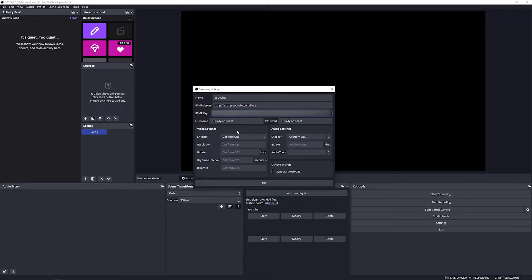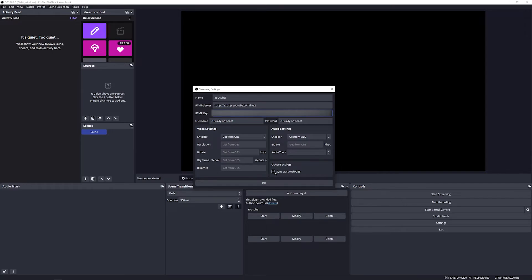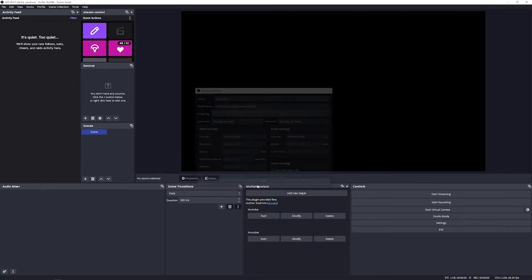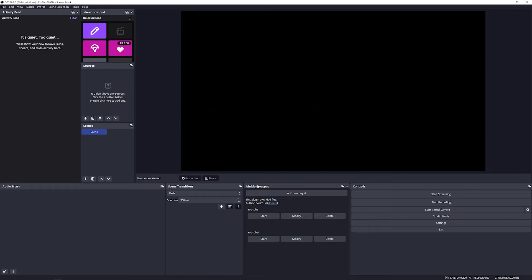The easiest way from here on out is to leave everything as 'Get from OBS'. This will ensure that all your encoding settings are exactly the same. This will work for most users. There's a checkbox at the bottom that says 'Sync start with OBS'. This is an optional feature. When you start streaming, it should start streaming to both platforms. I leave this unchecked. When you're done, hit OK and that's it.